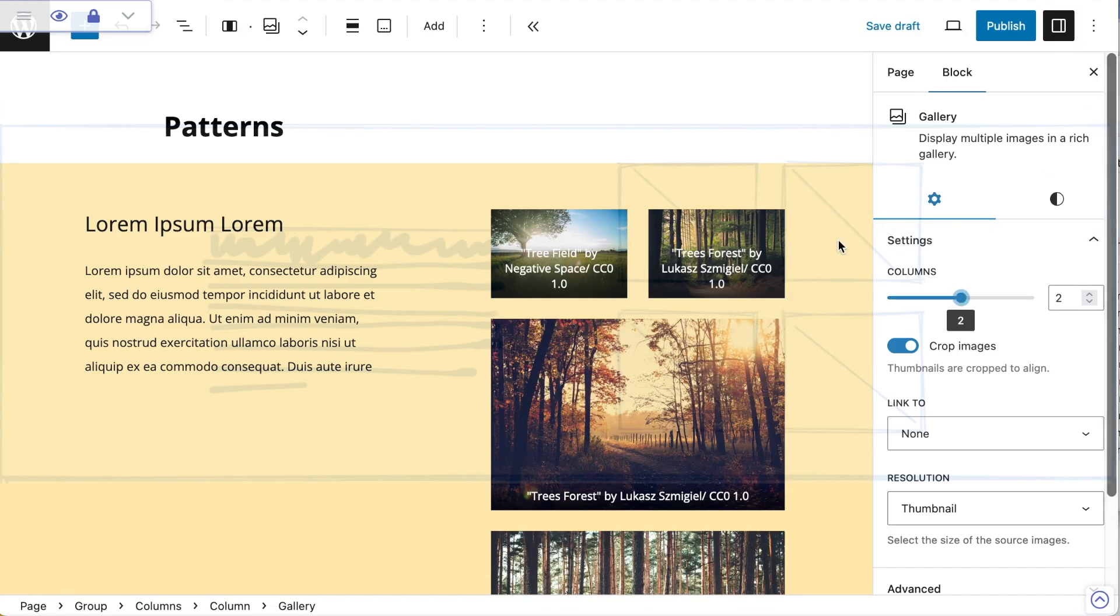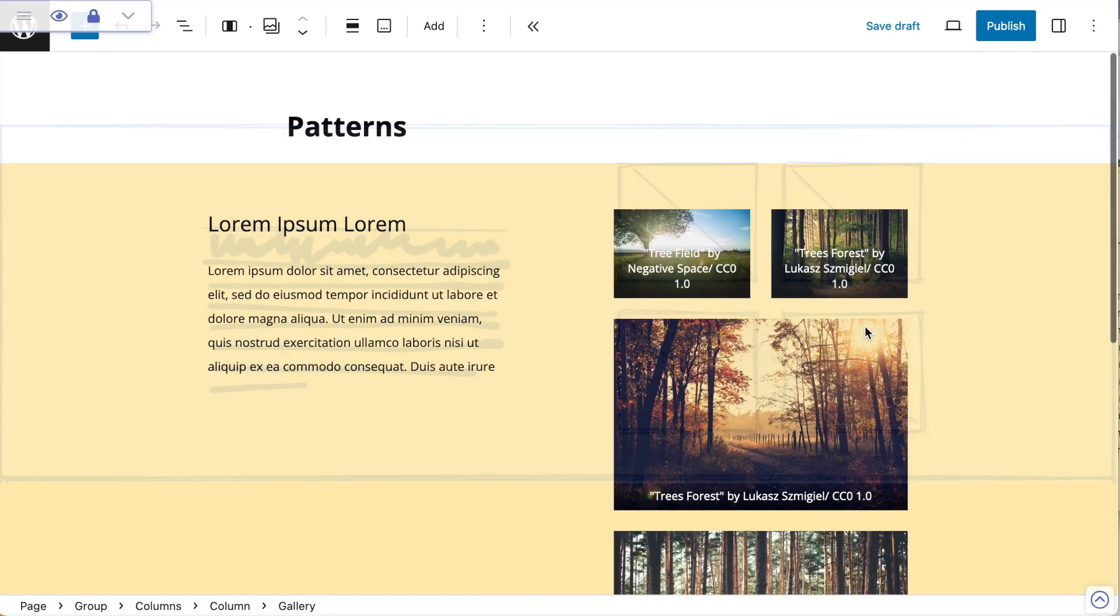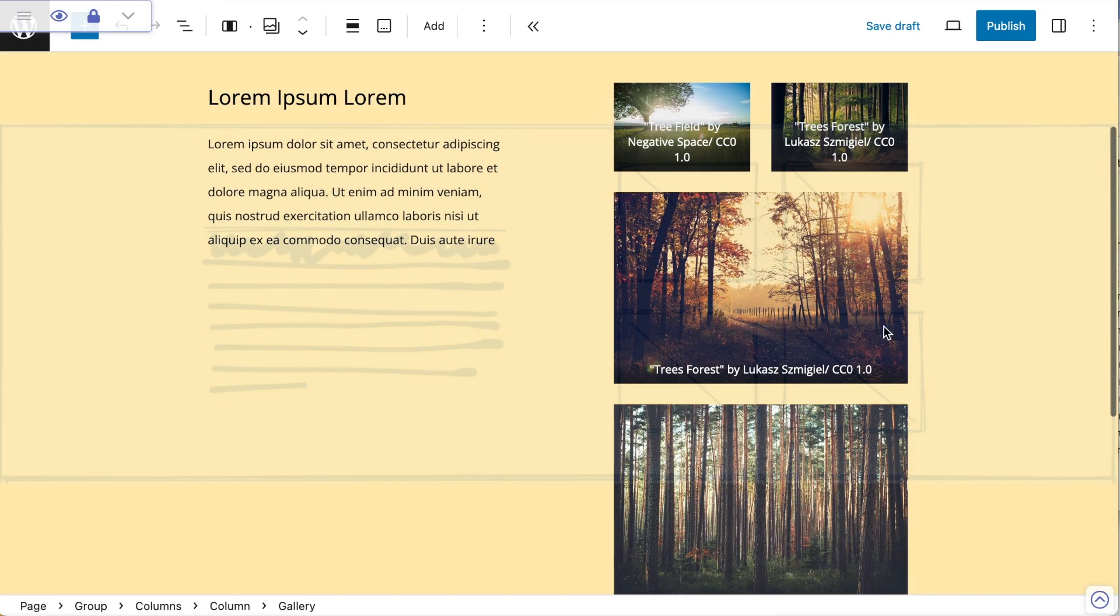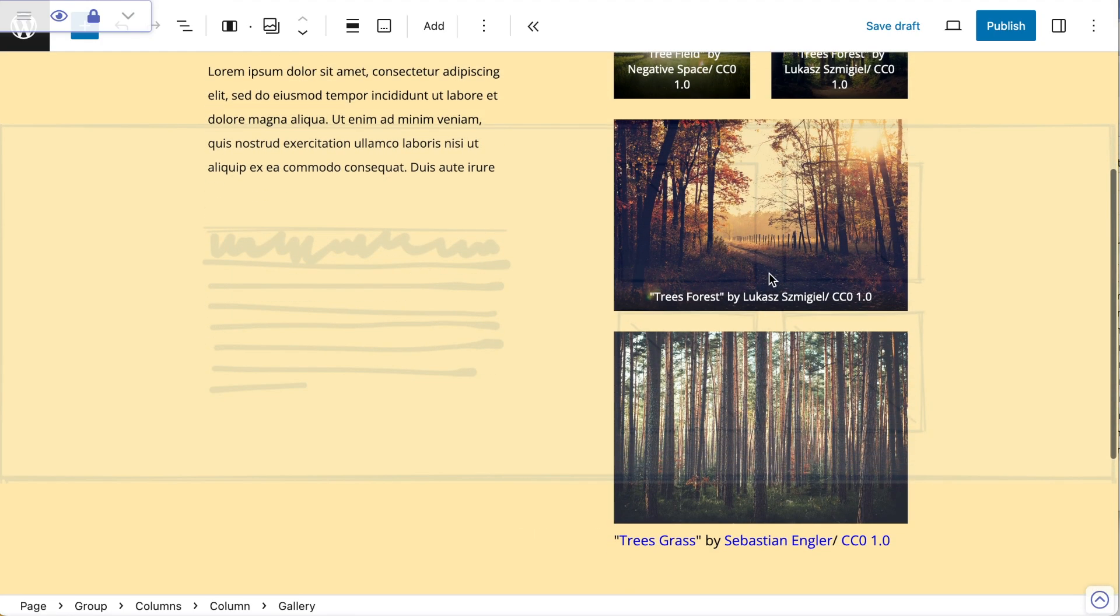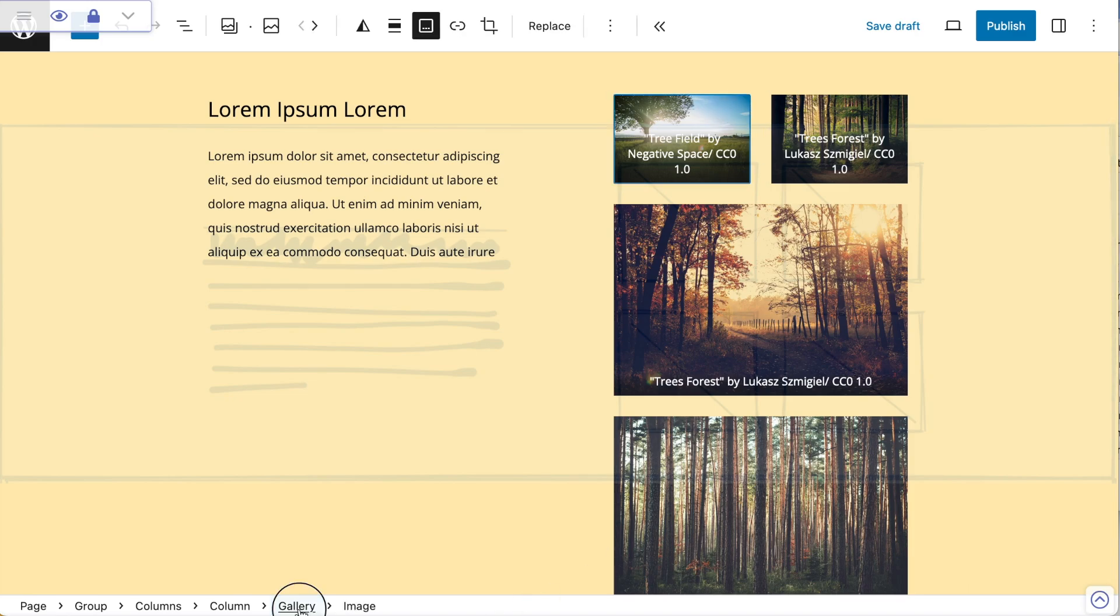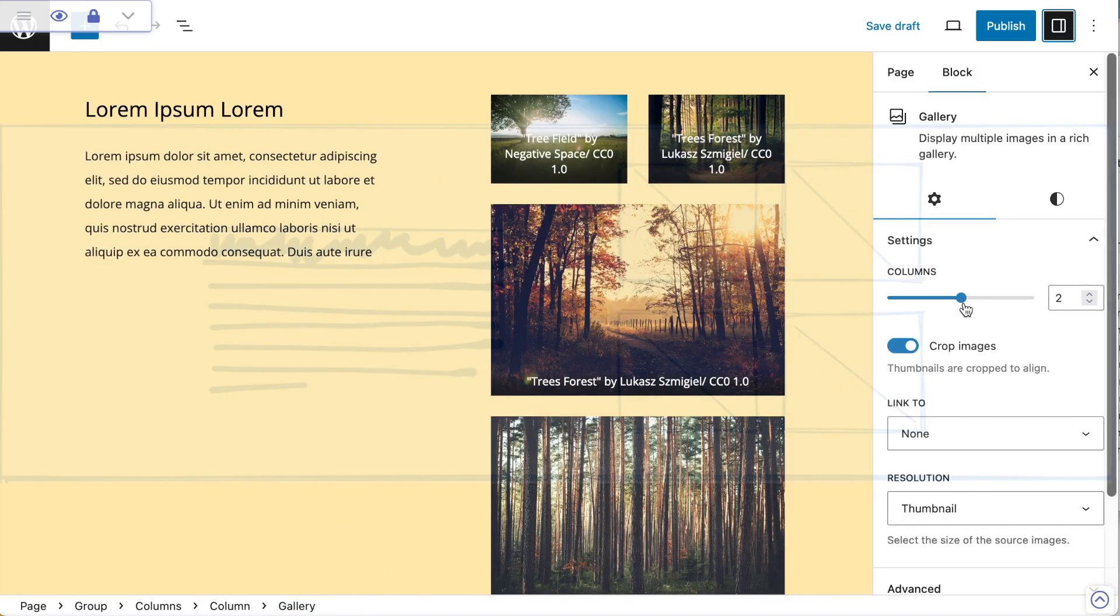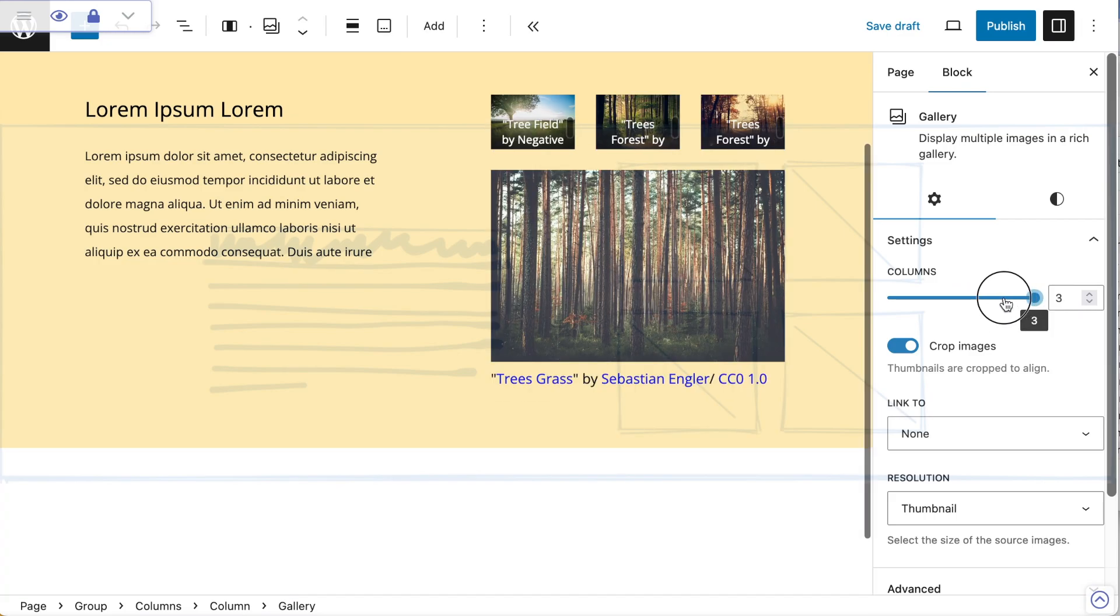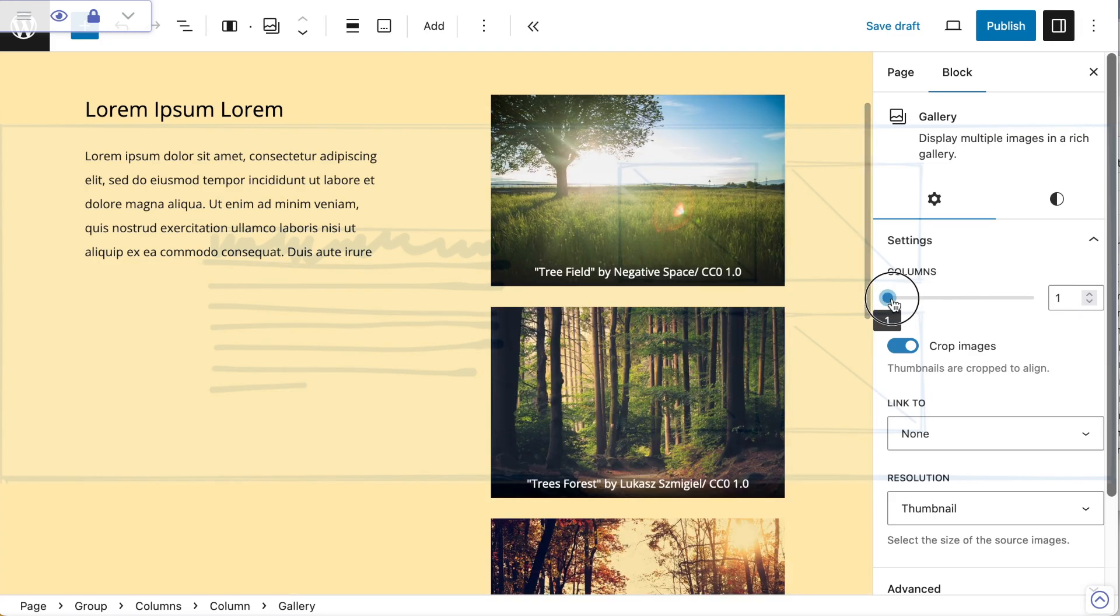Because of the real estate that's been created because we've got our settings open, I just need to close that. And it's not set it to four. Why is that? Let's have a look at the settings for that gallery again. I've got it set to two columns.